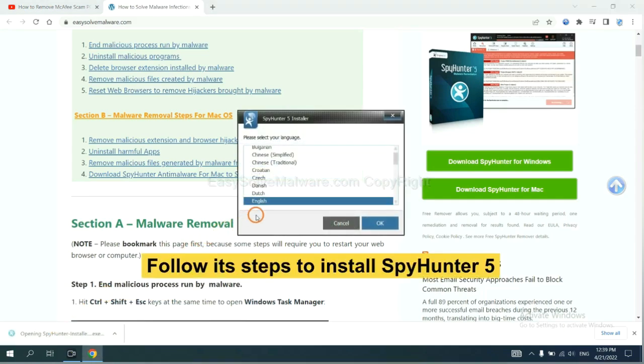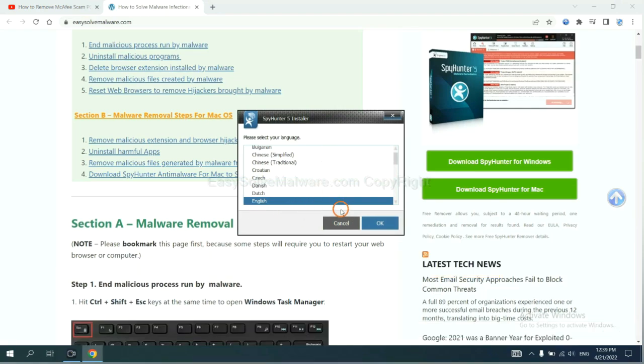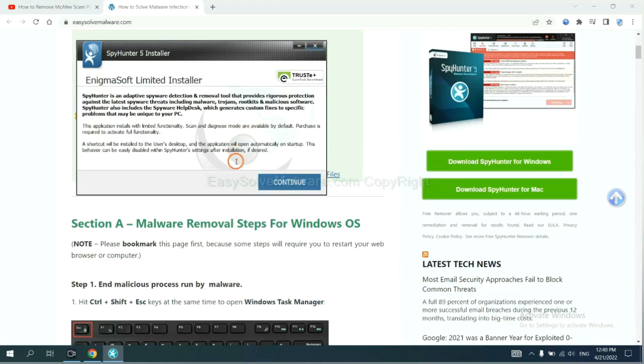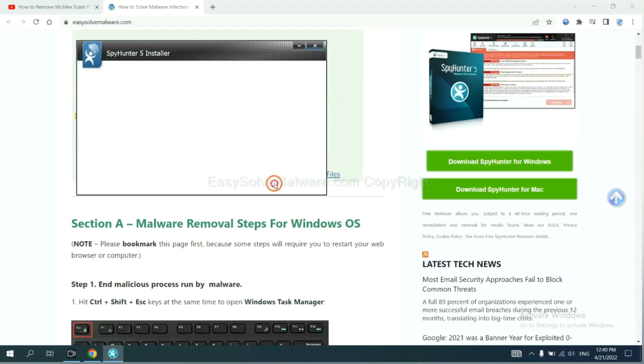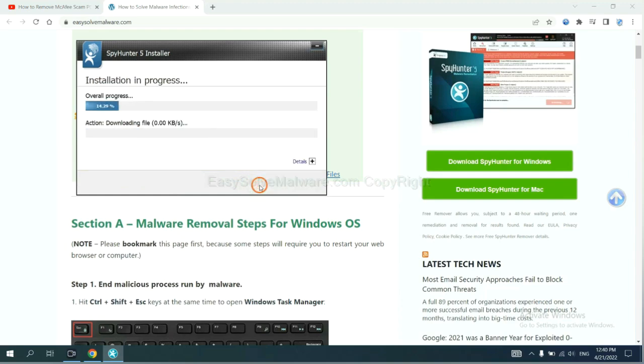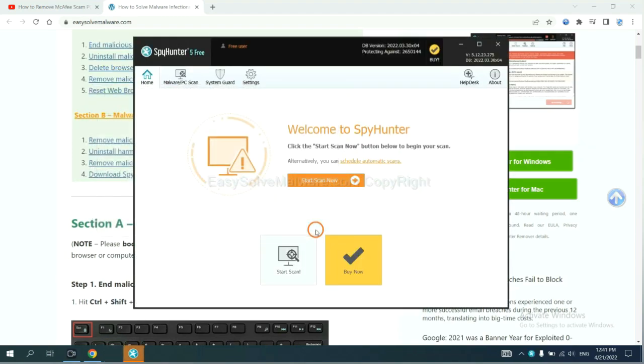Now you need to follow these steps to install SpotHunter 5. Select language and continue, and accept and install. Just wait about one or two minutes. When you finish, start a scan now.